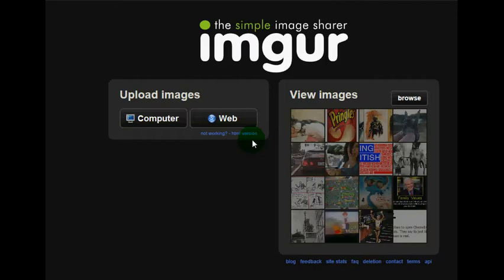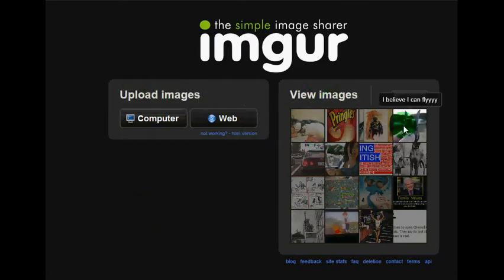One I use is imgur.com, but there's all kinds available. If you just do a search engine search for free hosting or free image hosting, you can use whatever site you like. The way that these free sites work is they have tons of advertising on them and that's how they make their money and that's how they're able to offer you the service for free.